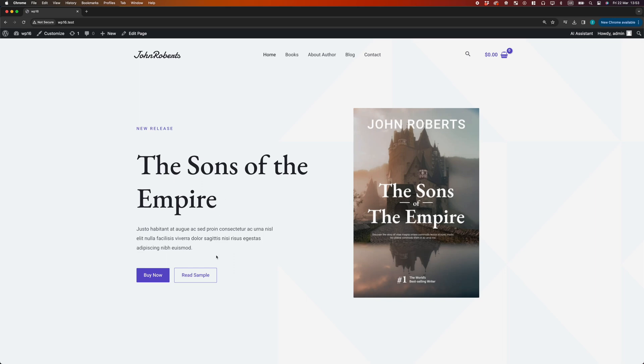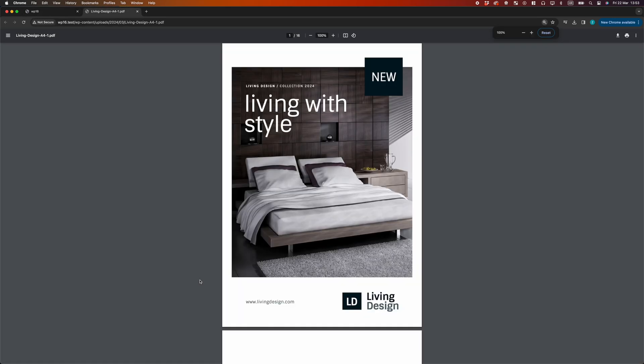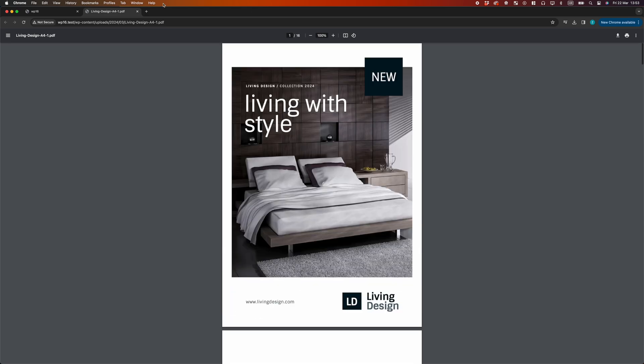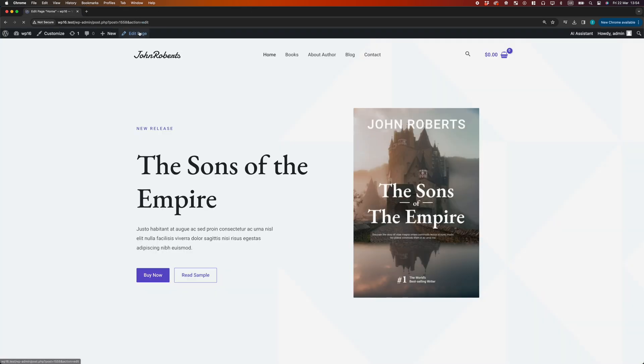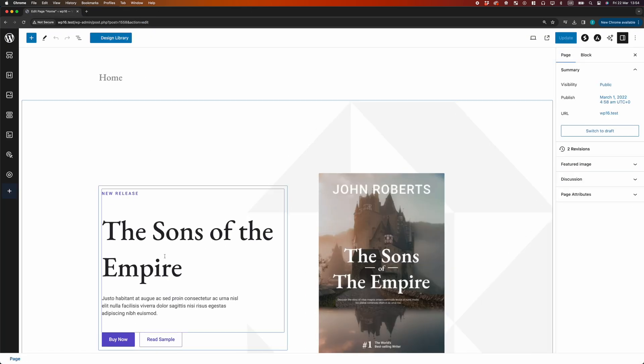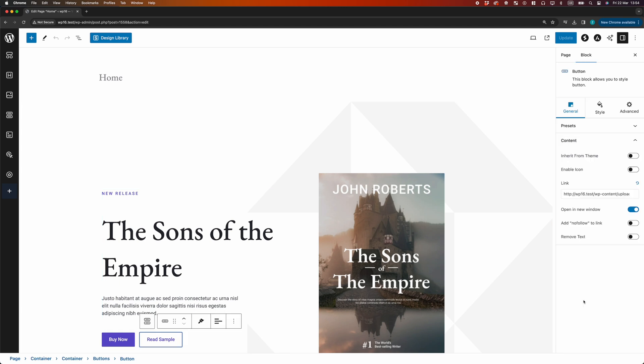We have a link to PDF file on our page. Let's see how it's working. In block settings, we have the link to PDF file that will open a new tab.